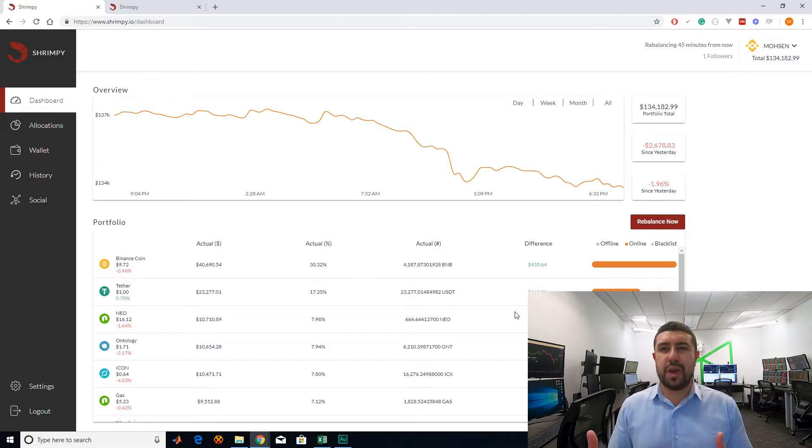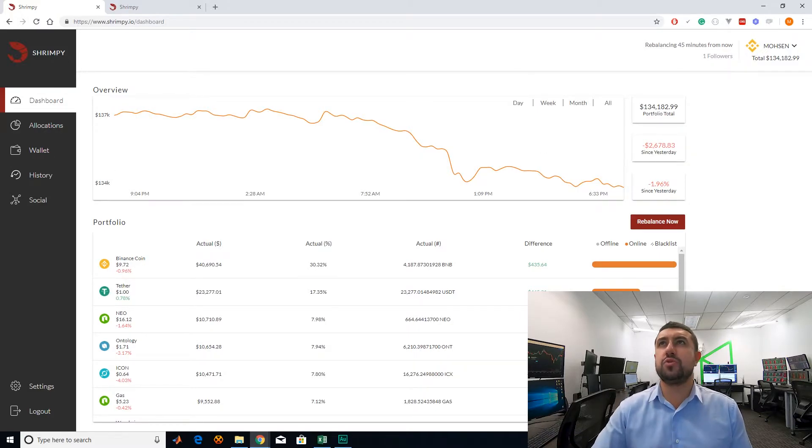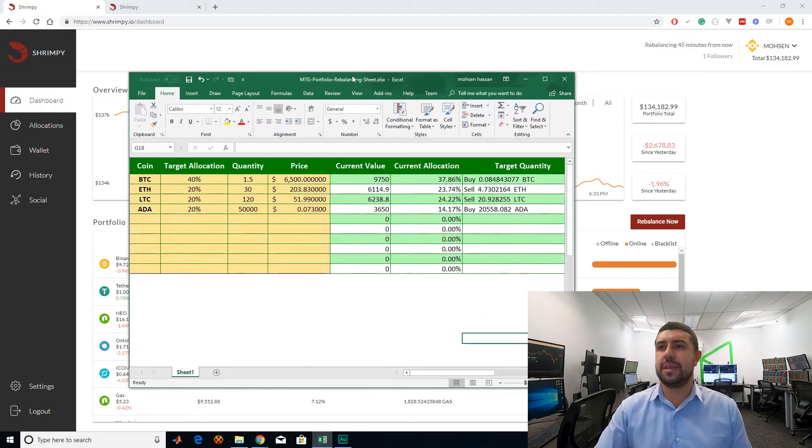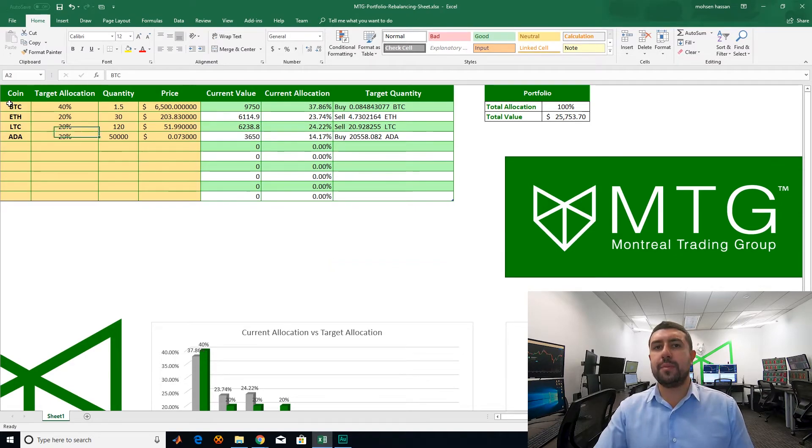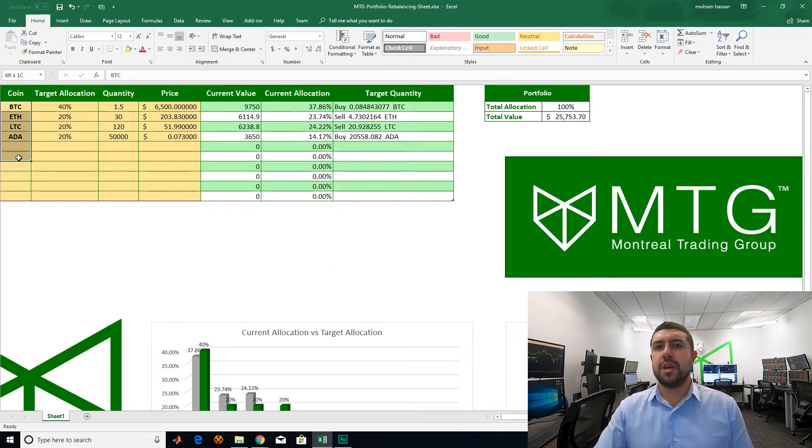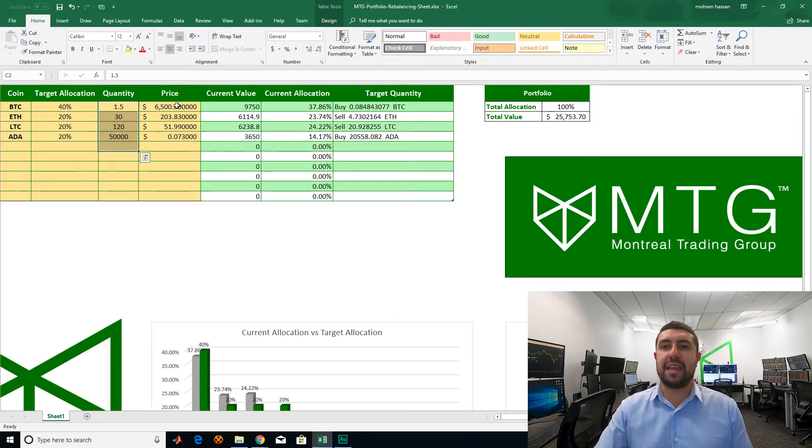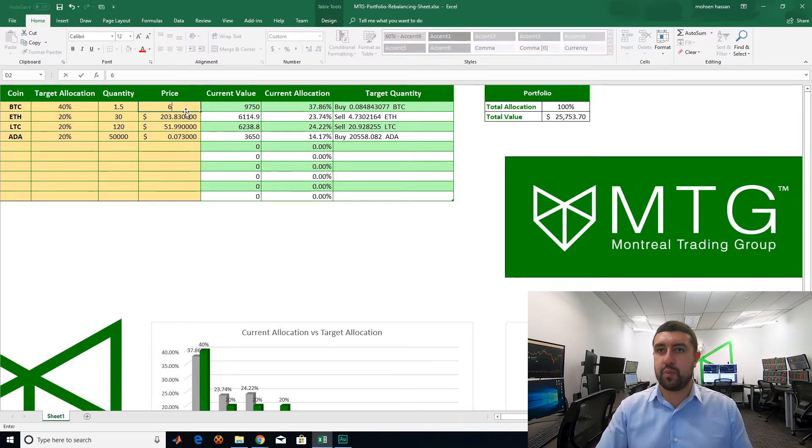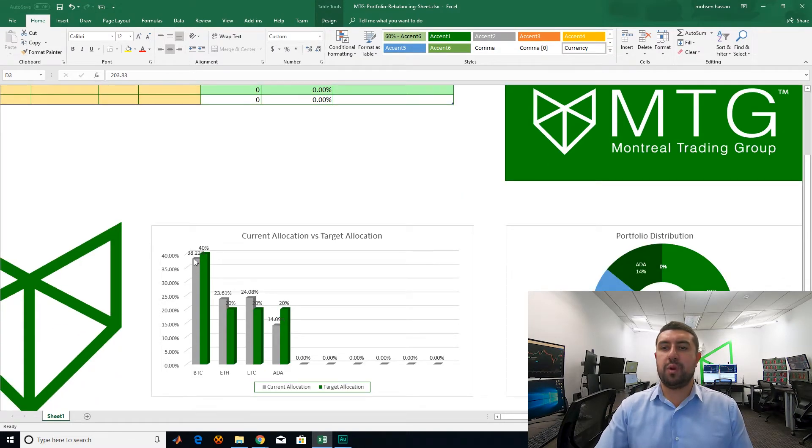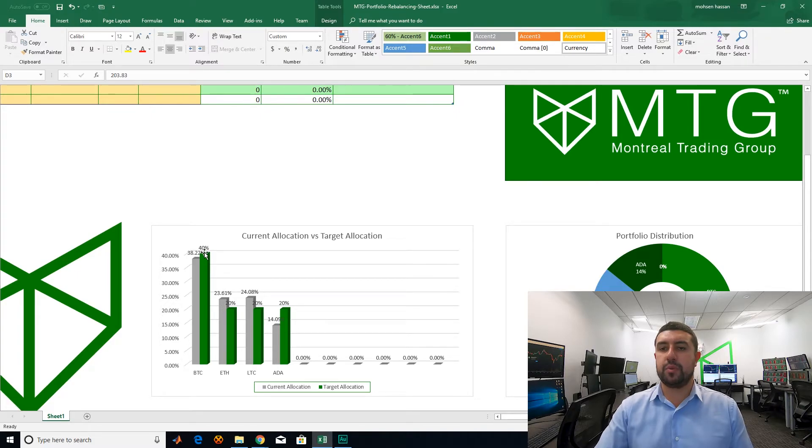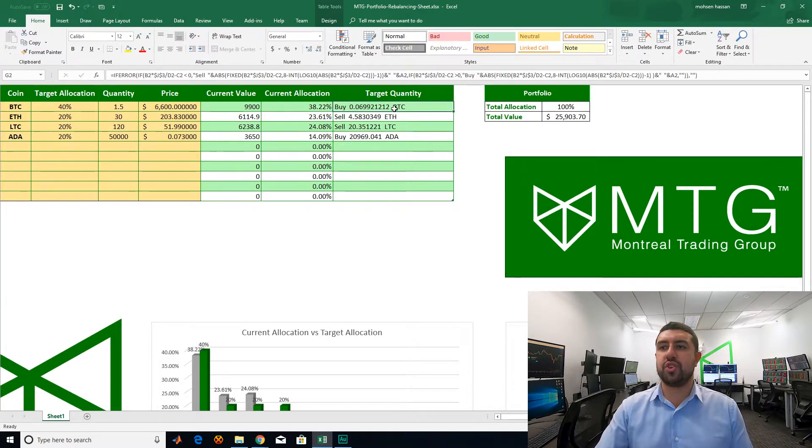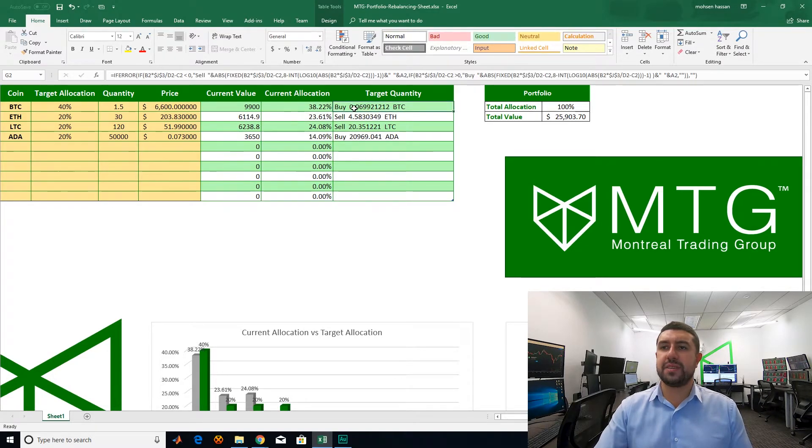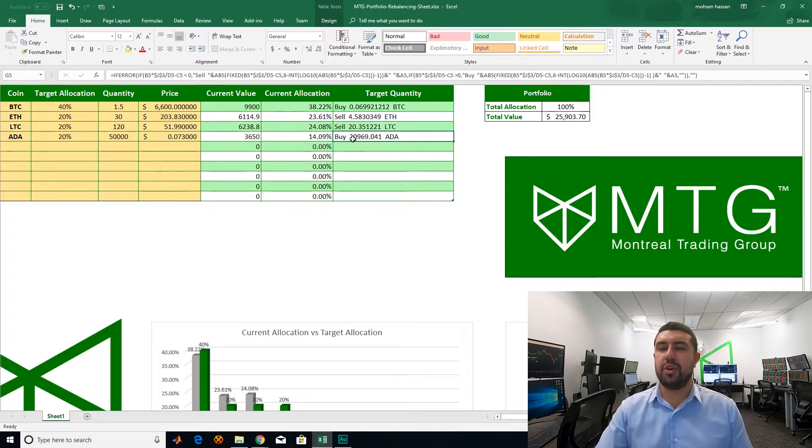And also, yes, because to be honest, when I used to do rebalancing before finding out about Shrimpy, I used to use this Excel sheet where I would put in the name of the coins that I have, the percentage that I would want and the actual quantities that I have and the price. So if the price updates, I would put in the new price and then it would tell me what is the percentage of my portfolio versus what is the optimal. And it would tell me to rebalance your portfolio, you need to buy some Bitcoins, sell some Ethereum, sell some Litecoins and buy some Cardano.